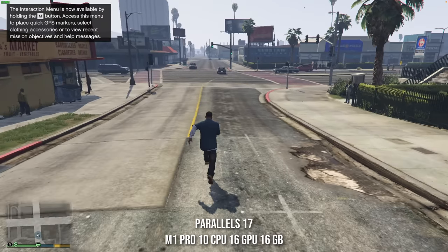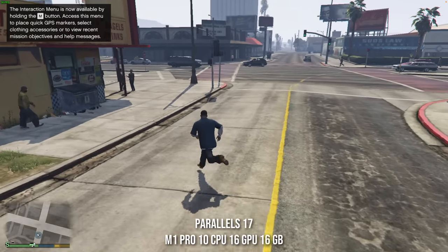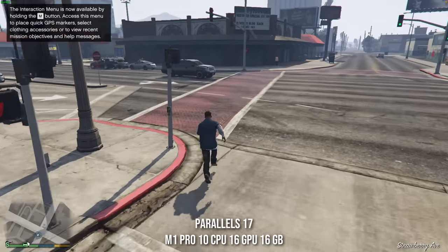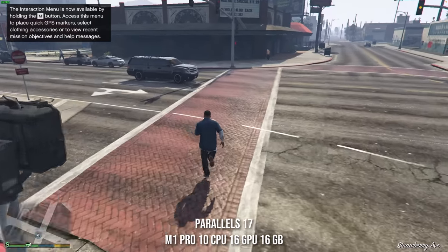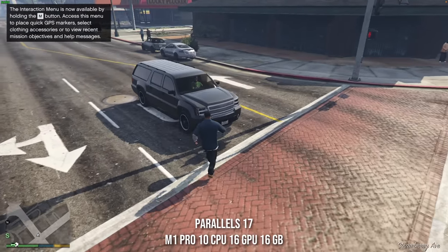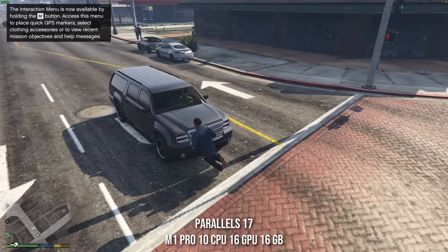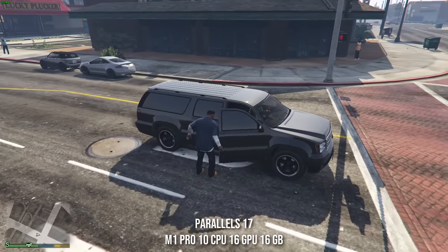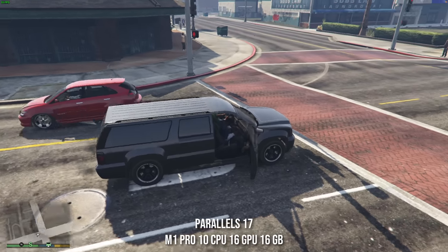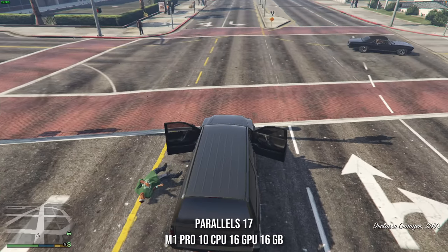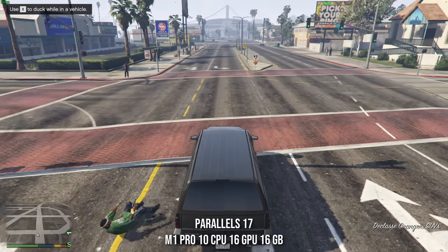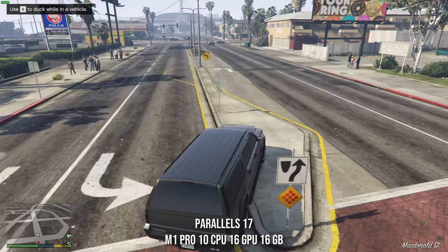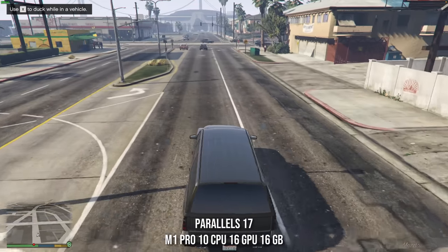Here we have Grand Theft Auto V running through Windows 11 ARM on Parallels version 17, on my M1 Pro with 10 CPU cores, 16 GPU cores, and 16GB of RAM. To get maximum performance out of your virtual machine, you can only assign up to half of your CPU cores and half of your RAM. If you try to assign any more than this, then the virtual machine will actually get slower.